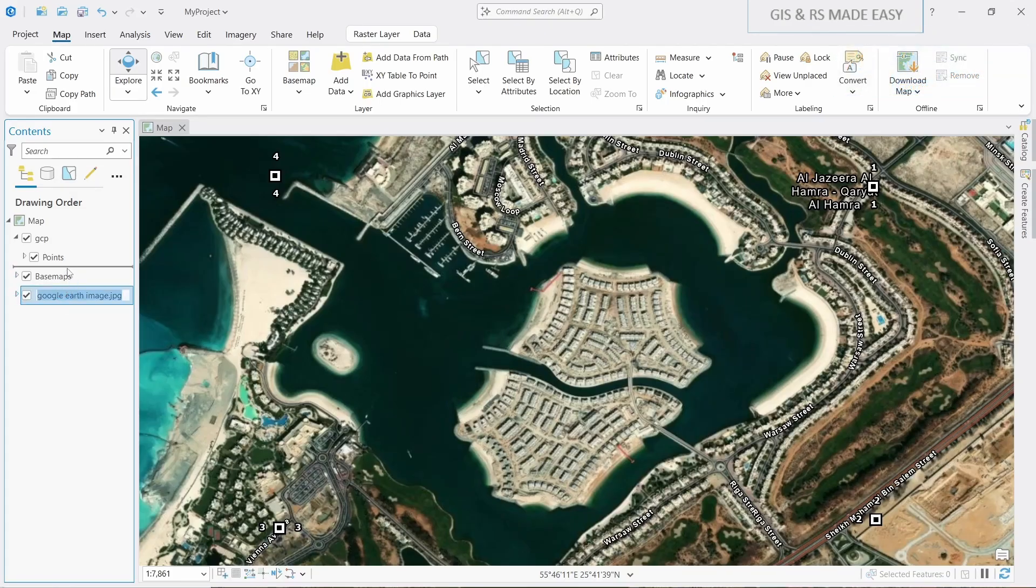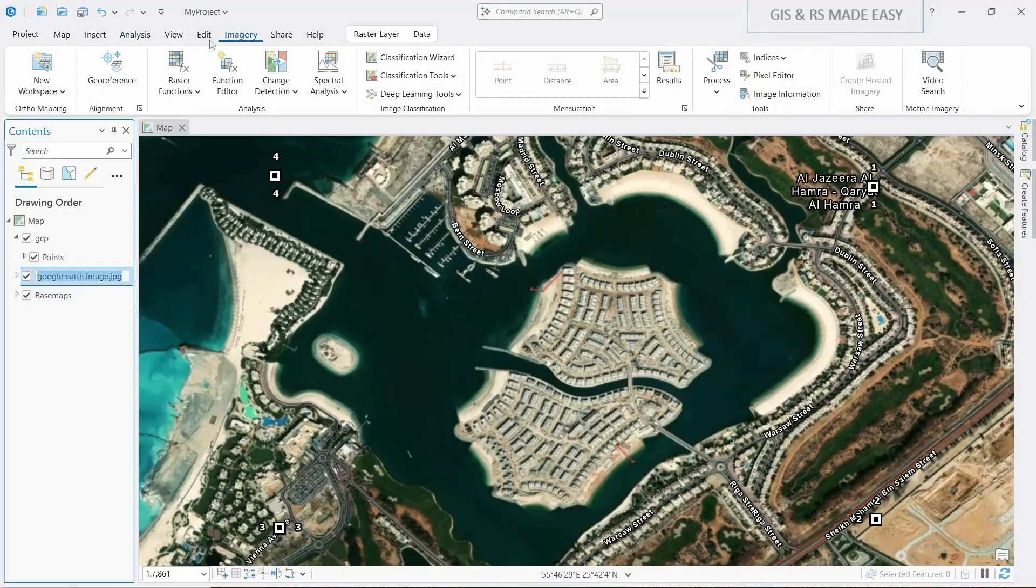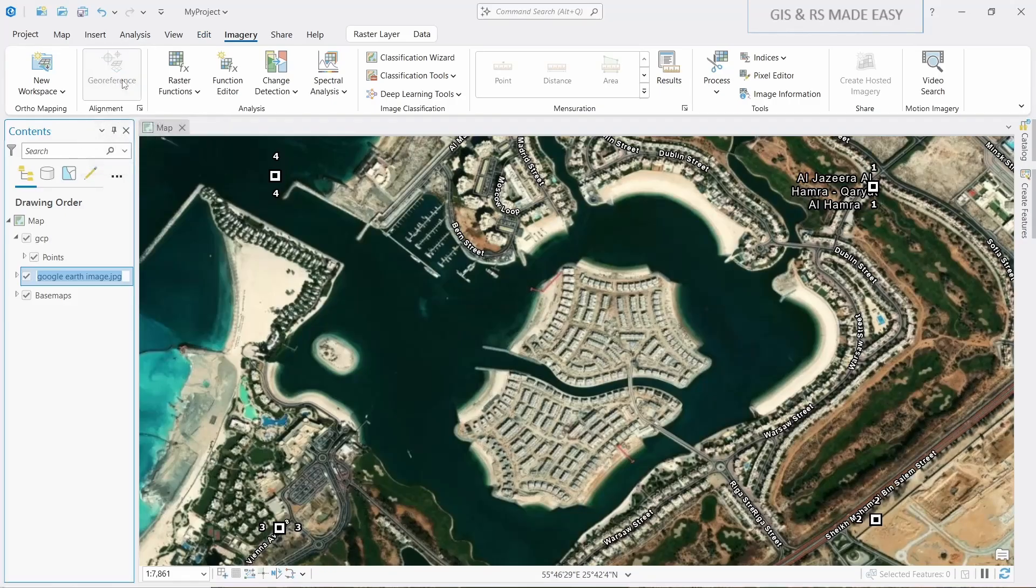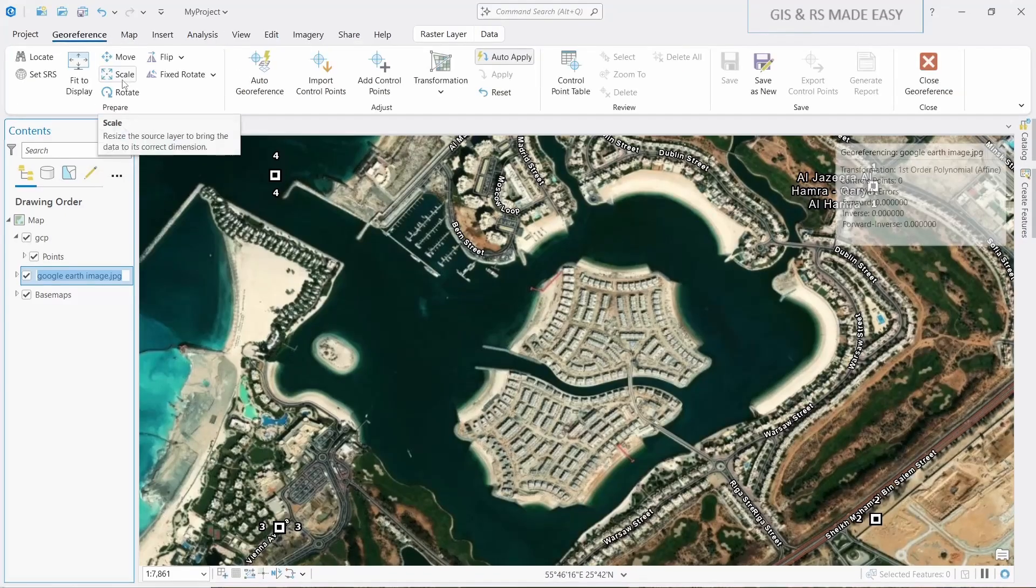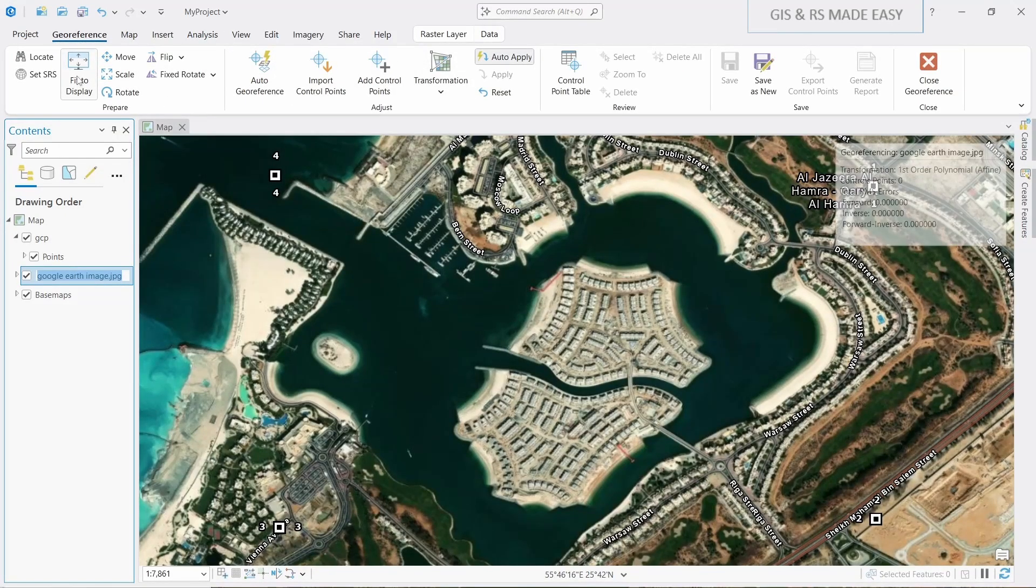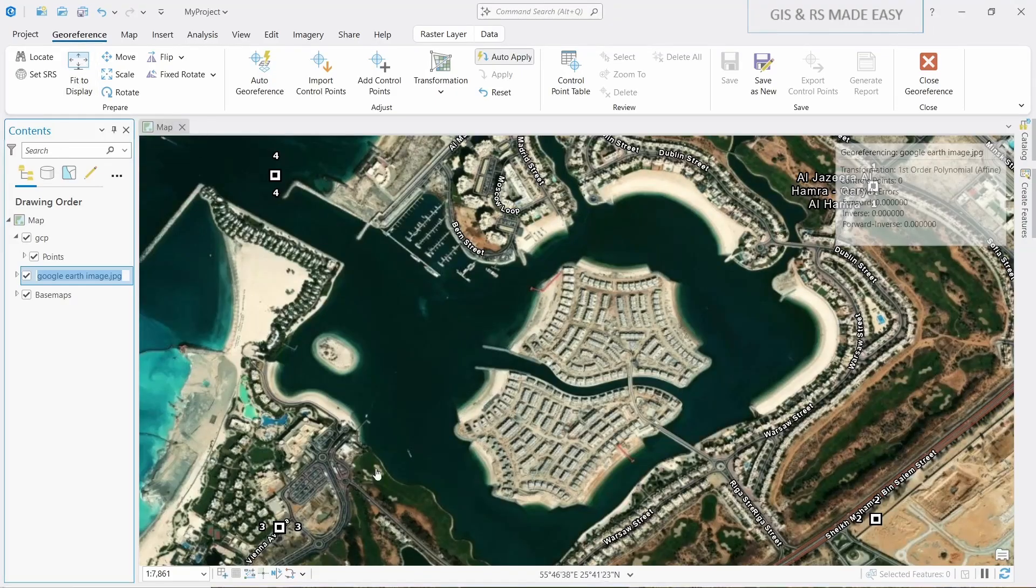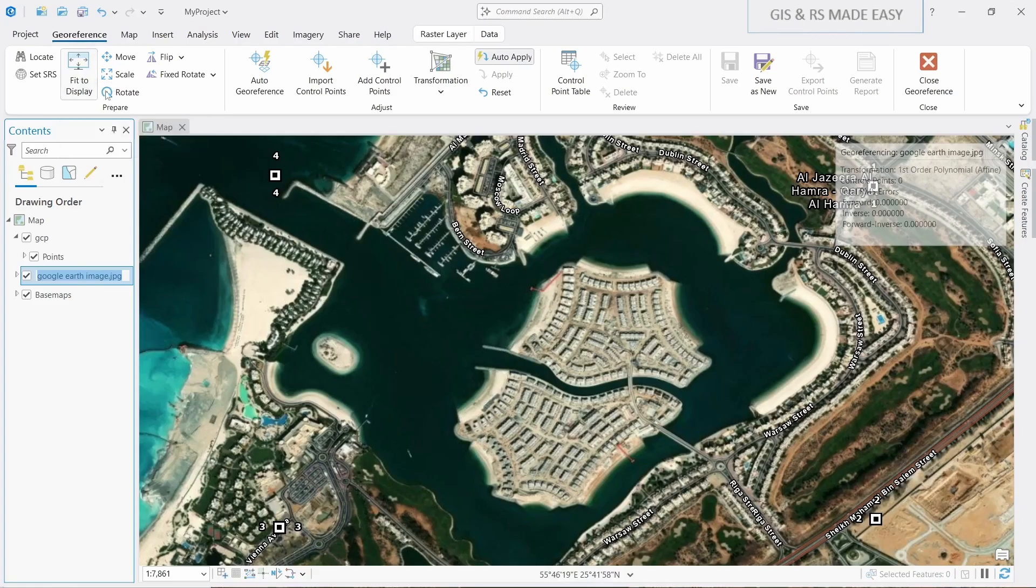Under the GCP, while you select the image, go to Imagery and then Georeference. In Georeference menu you will find Fit to Display. If we click on this, the image will be fitted to the extent of our current map. Now click on this Fit Display.